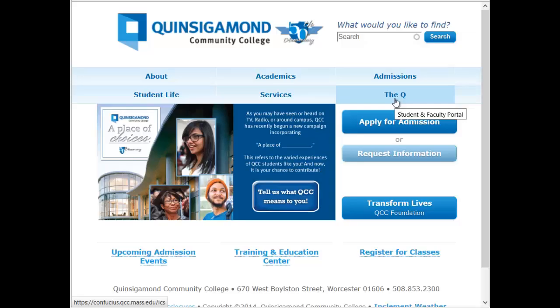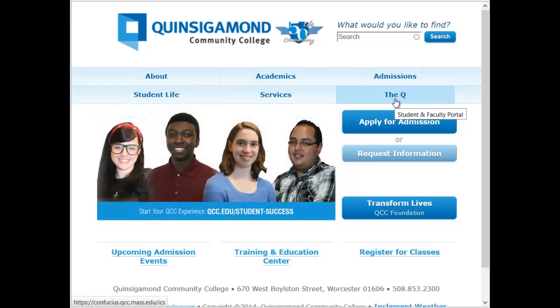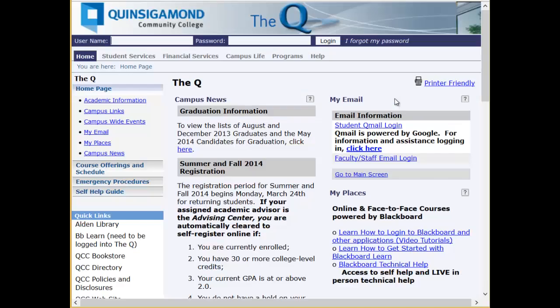In order to access your courses at Consigman Community College, you'll need to use Blackboard Learn by logging into the Q first. So let's log into the Q with our supplied username and password.